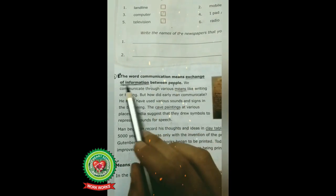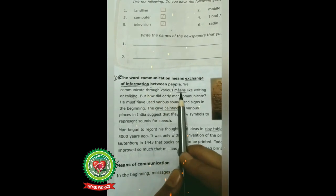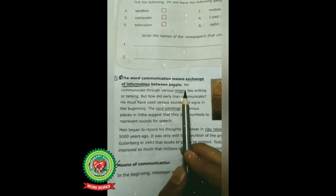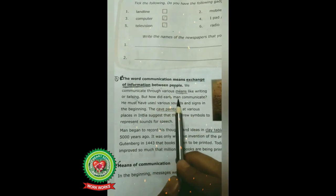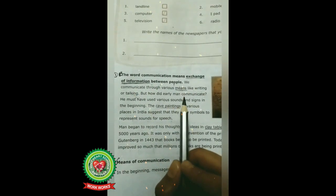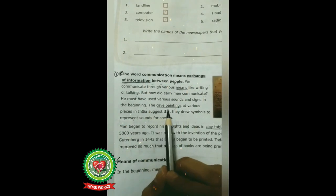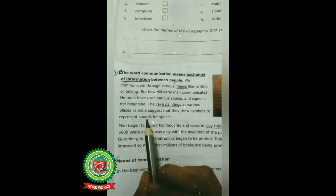Let's start reading. The word communication means exchange of information between people — exchange of information means sending and receiving information. We communicate through various means like writing or talking; means are the methods. But how did early men communicate? Nowadays we can share our ideas and views by writing and talking, but early men, at a time when they didn't have knowledge of any language, must have used various sounds and signs. The cave paintings at various places in India suggest that they drew symbols to represent sound for speech.